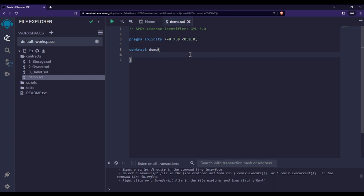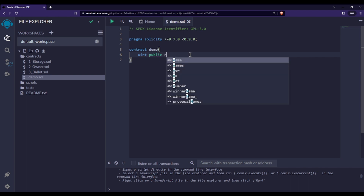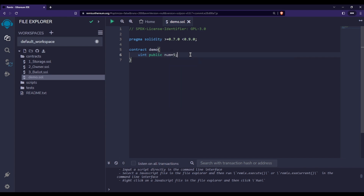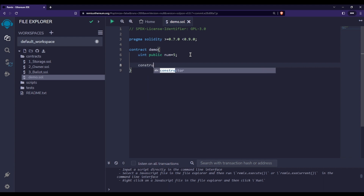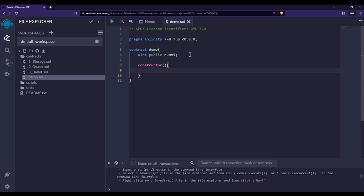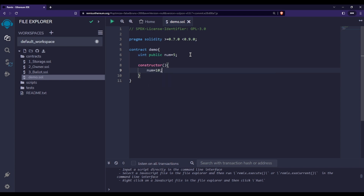Let me declare a state variable — let's say `num` — and let's say I want to change the value of this state variable. I can create a constructor to do that. As I said, a constructor is a special kind of function that we do not call ourselves; it is called by the Solidity programming language. Let's set this value to 10.